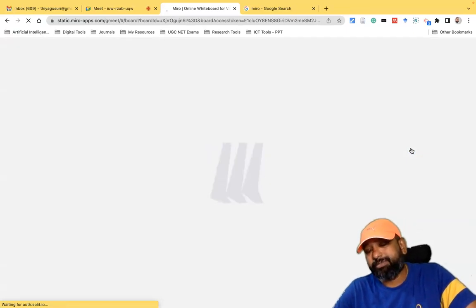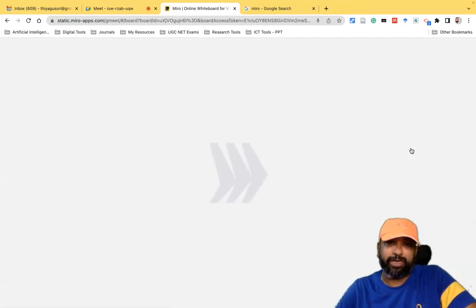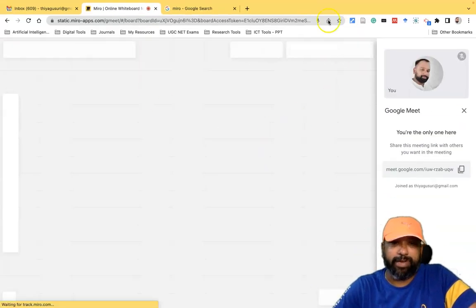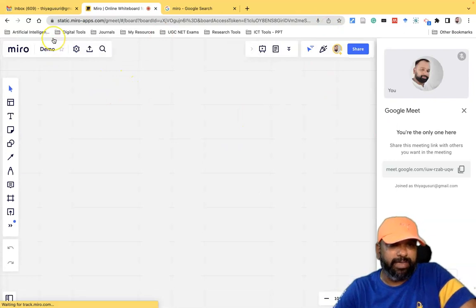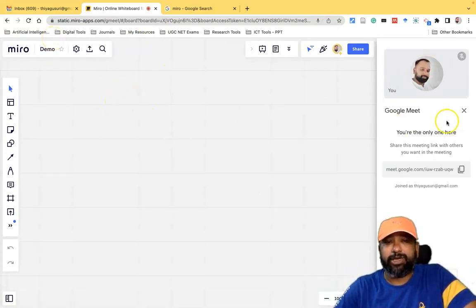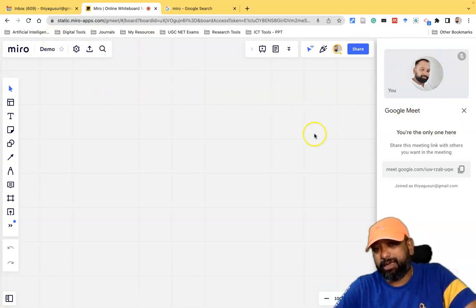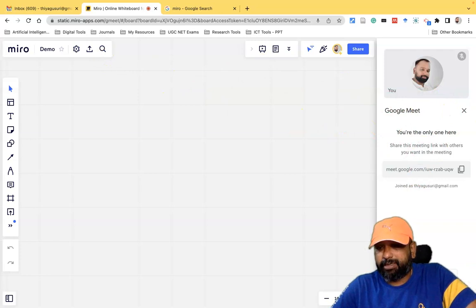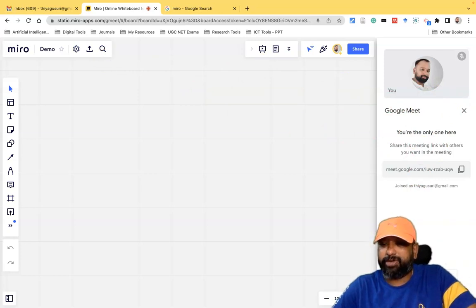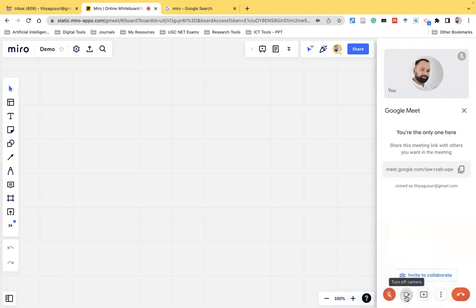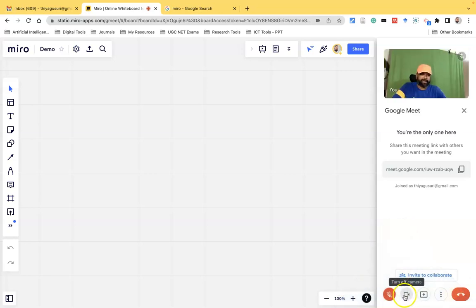Sometimes if you are not logged in, it will ask you to log in. I go directly to the Miro app. Now I've reached the Miro web tool. We can easily come back to Google Meet directly from here. The left side is Miro and the right side is Google Meet. In Google Meet, there is a 'Turn on microphone' and a 'Turn on camera' option. Suppose I like to turn on the camera, I can turn it on directly from here.